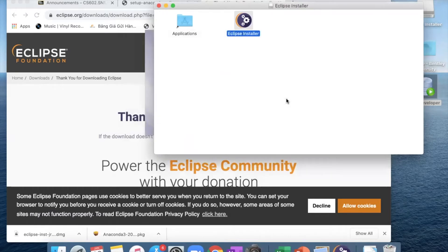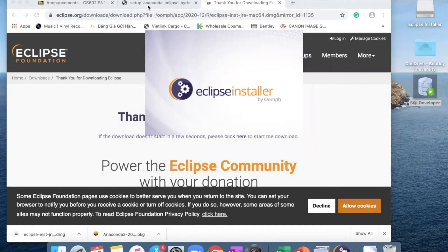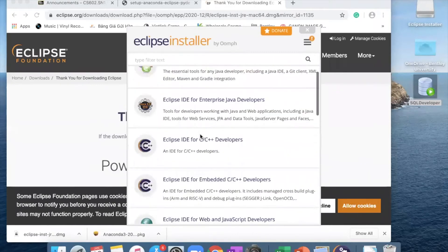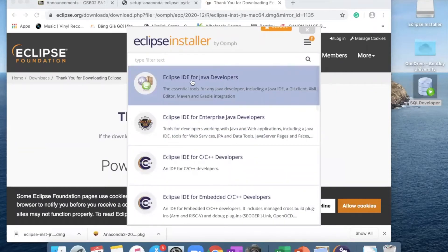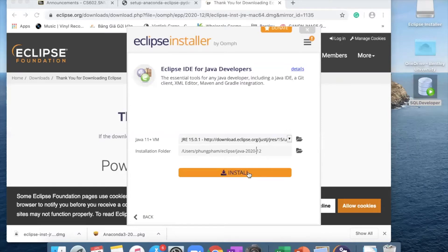Click open. Now it is running and trying to install Eclipse. After it runs, you want to choose the Eclipse IDE for Java Developers. It will ask for the installation folder — you can choose a different folder or go with the default address, which is your username and Eclipse Java. Click install.